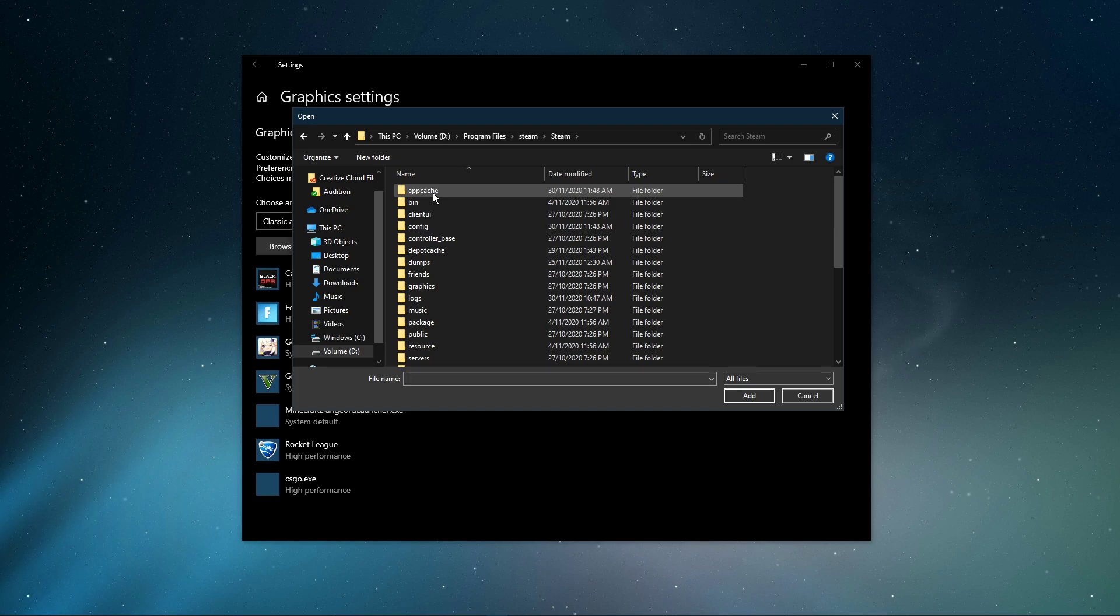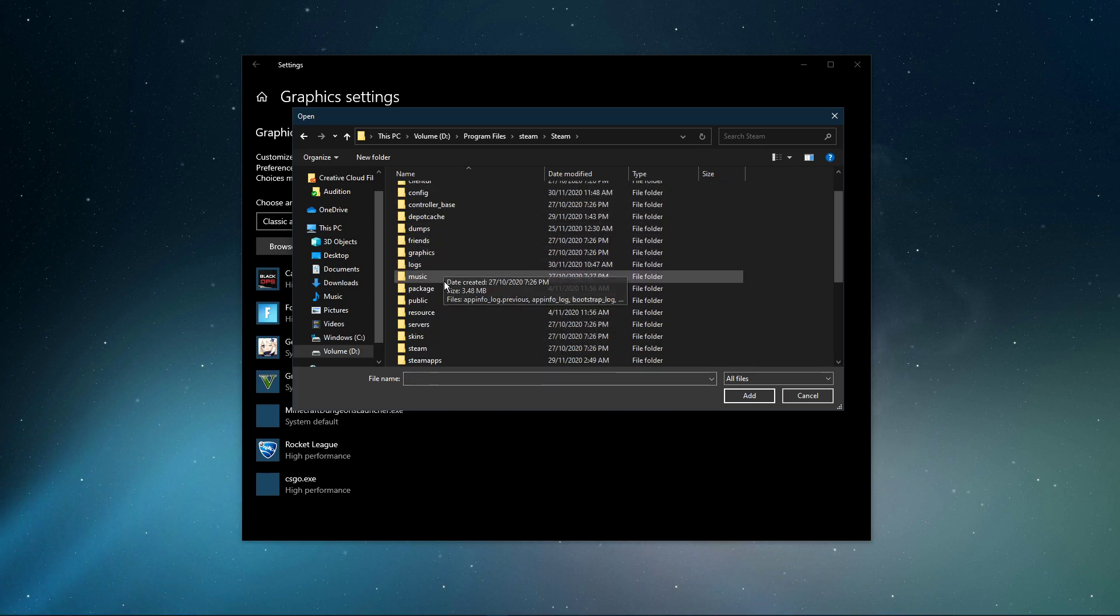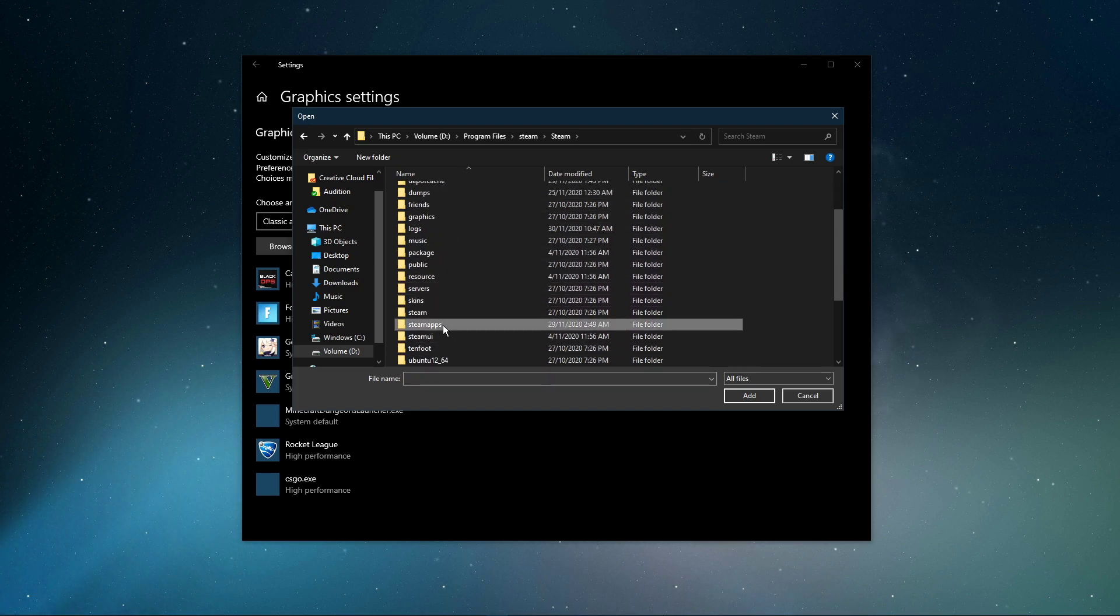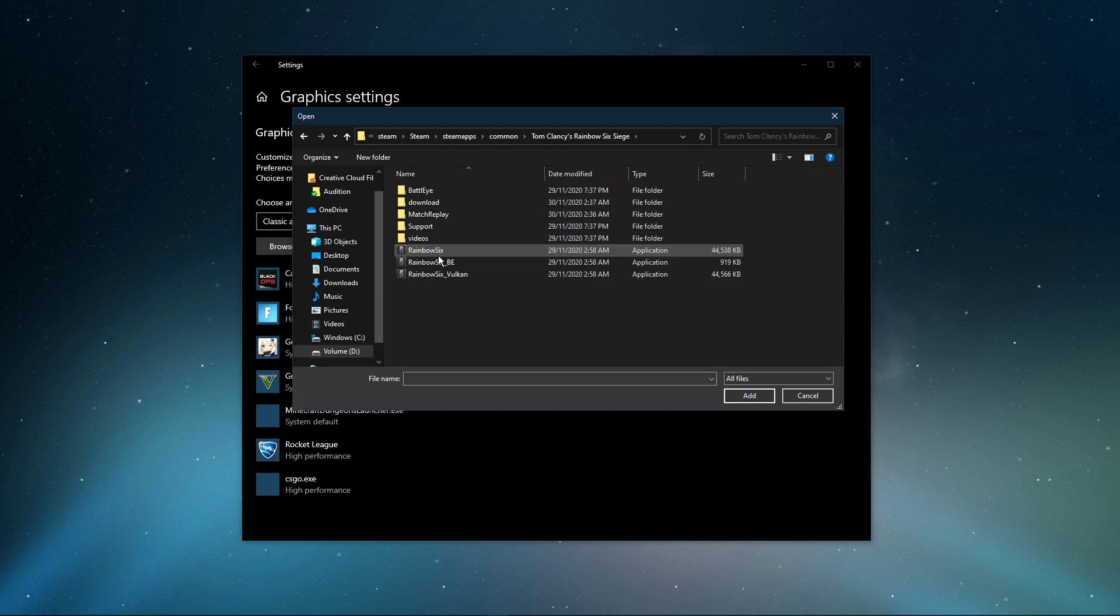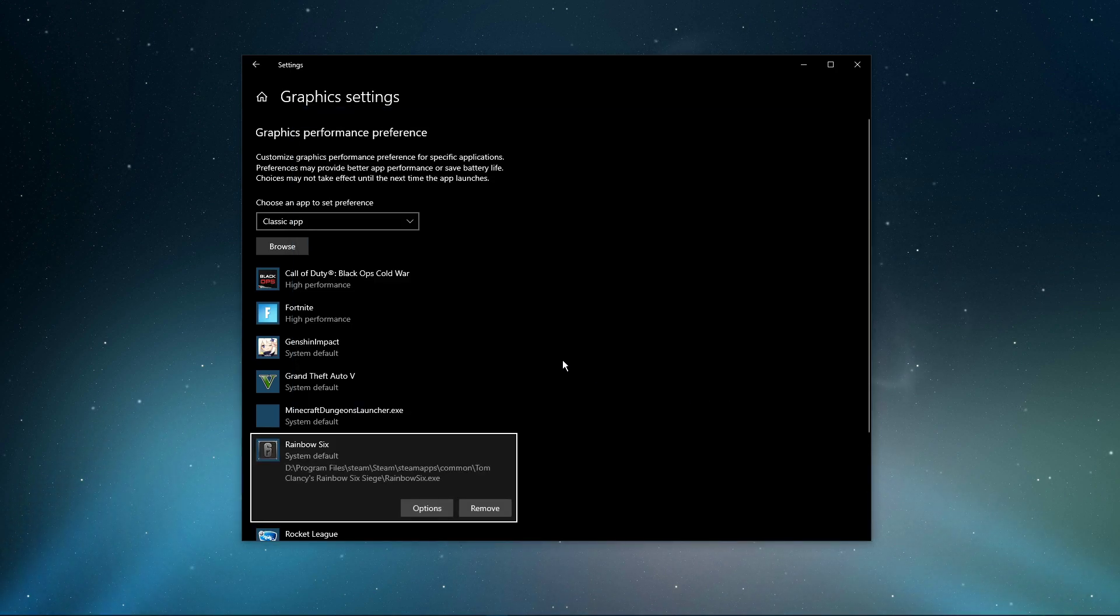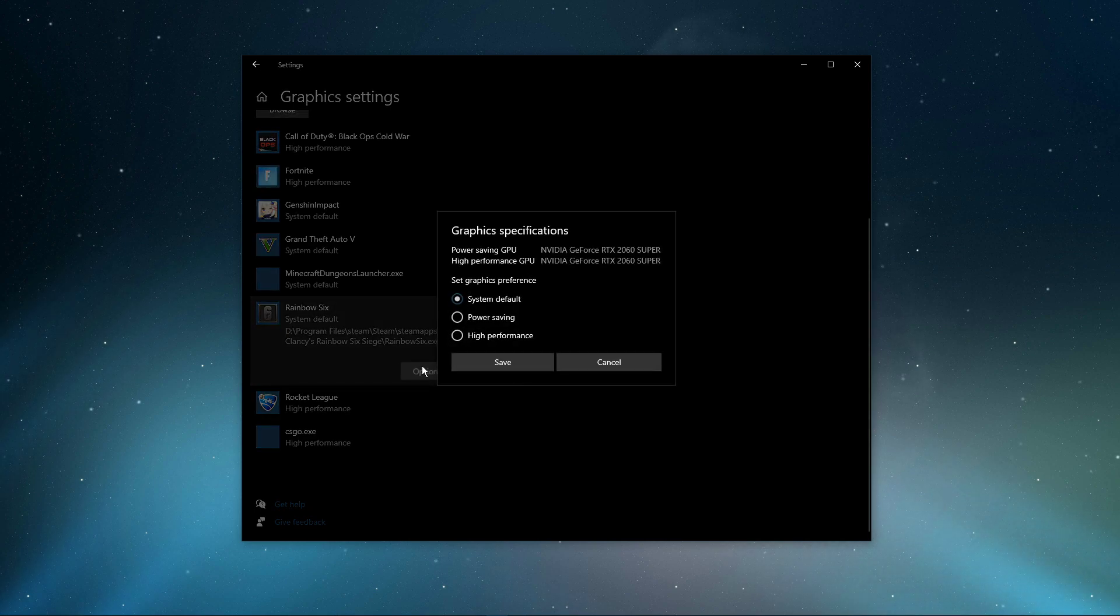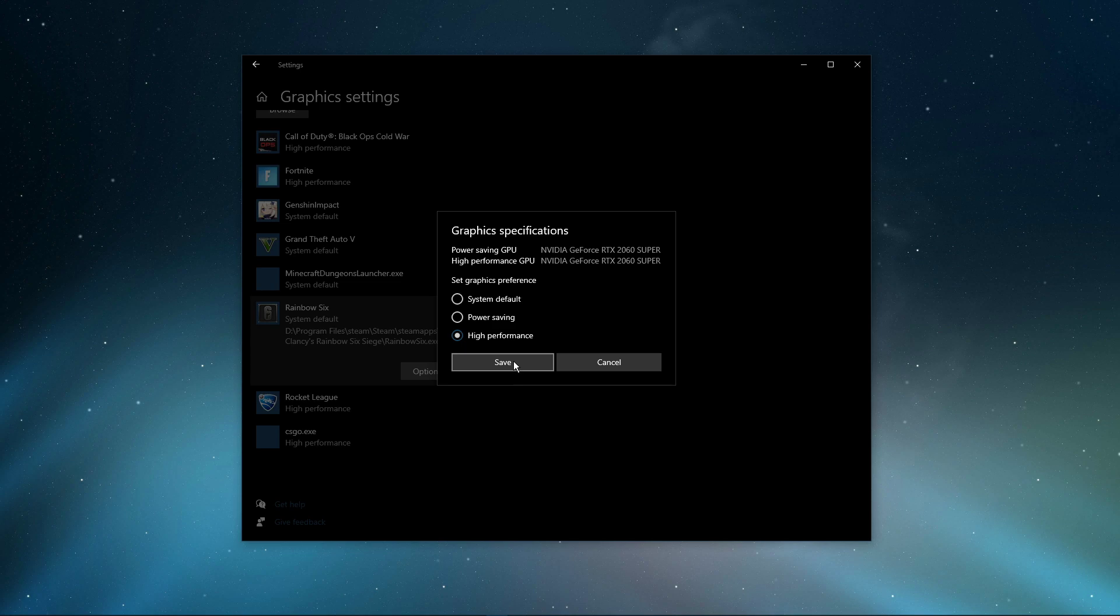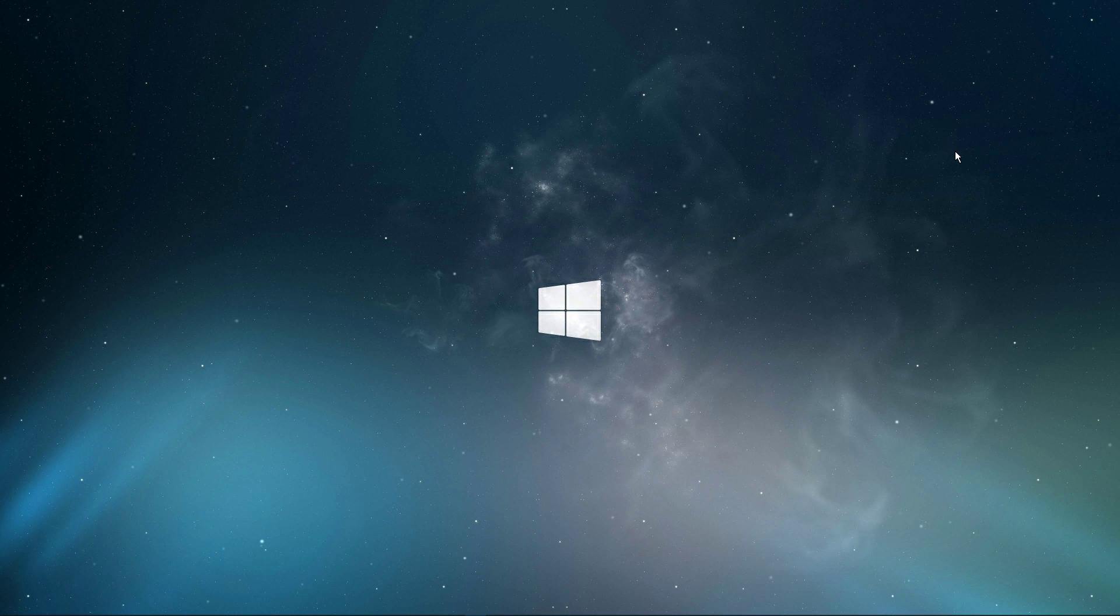Program Files, Steam, Steam Apps, Common, Rainbow Six Siege. Make sure to select the Rainbow Six application, and then add it to the program list. Once it's added, you can change the options of the application so that the graphics preference is set to high performance. Don't forget to apply your changes.